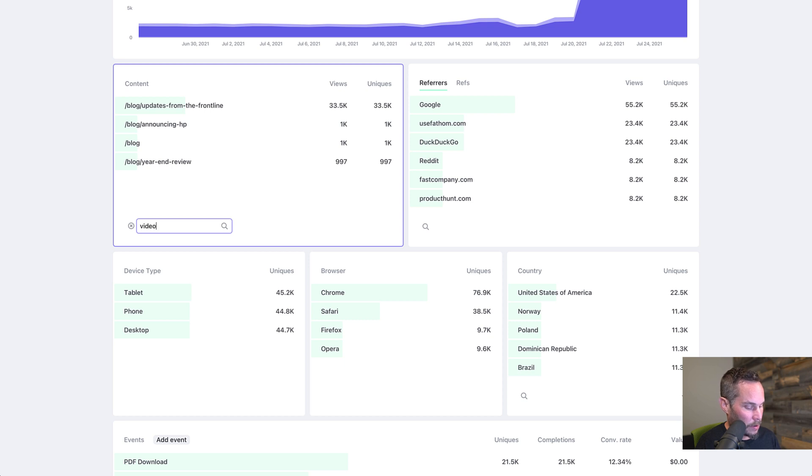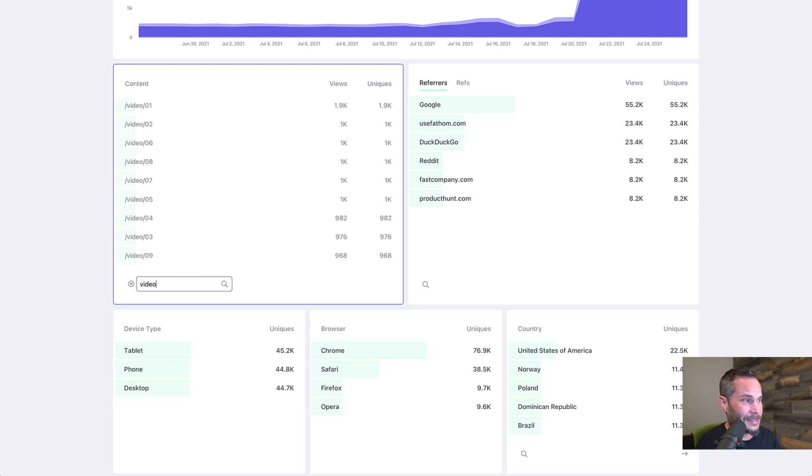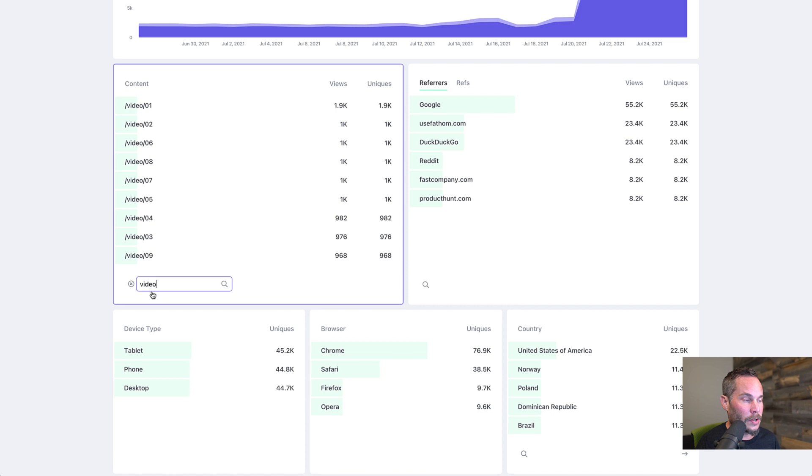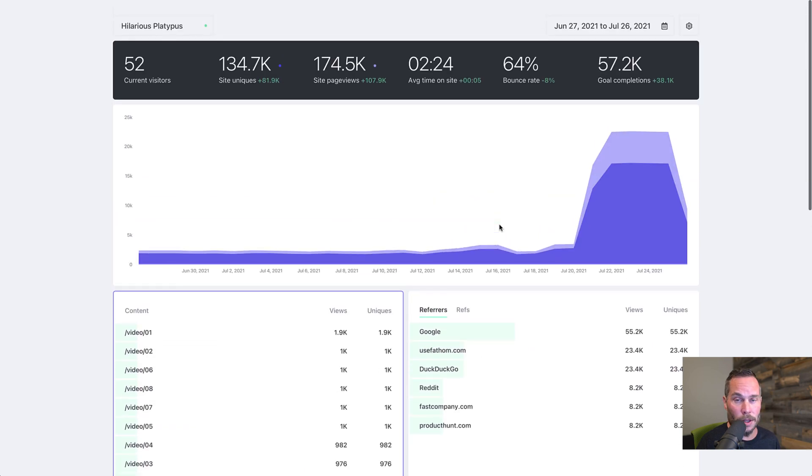Same with let's try video. Same basic premise. As you can see, these are all the pages that include the word video in the URL. You can do the same on referrers and some of the other boxes too.